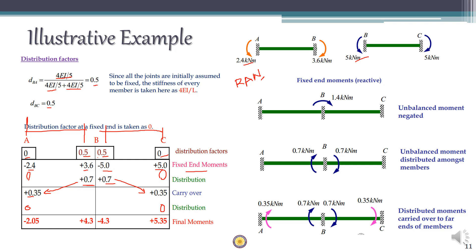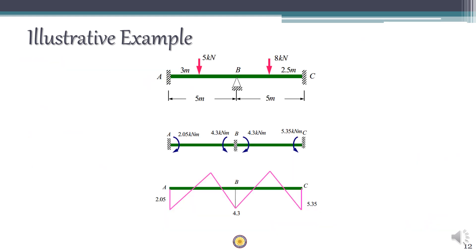Since no more iterations are possible, sum the values in each column to get the final end moments. At end A: -2.4 + 0.35 = -2.05. At BA: 3.6 + 0.7 = +4.3. At BC: -5 + 0.7 = -4.3. At end C: 5 + 0.35 = +5.35. These are the final end moments, which can be marked on the beam to draw the bending moment diagram. More examples will be covered in coming classes.